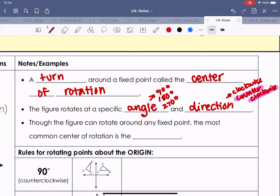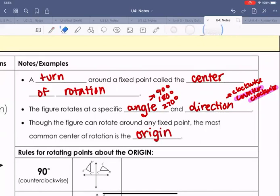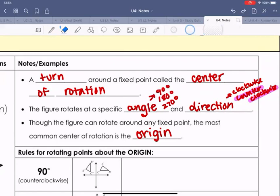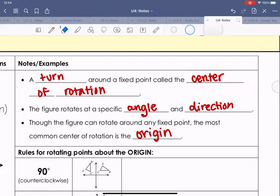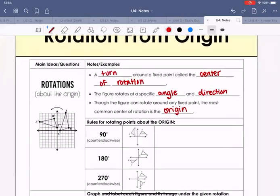Though a figure can rotate around any fixed point, the most common center of rotation is the origin. For this lesson, we are only going to look at rotations around the origin.